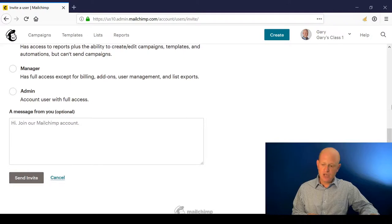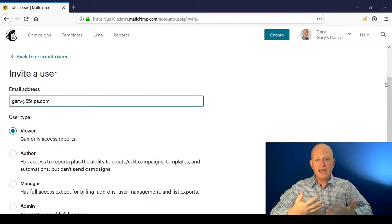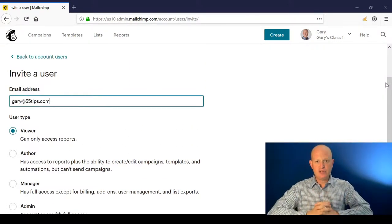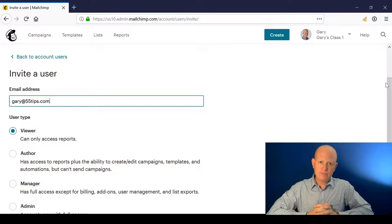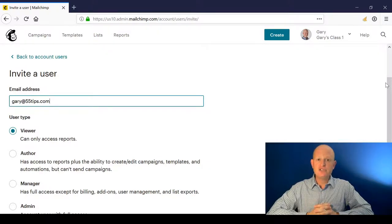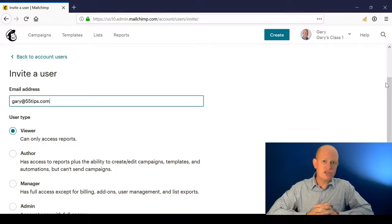What happens then is the person, whether they already have access to a Mailchimp account or not, will receive an email. They'll be able to use their existing Mailchimp login details or create new login details and access your account.